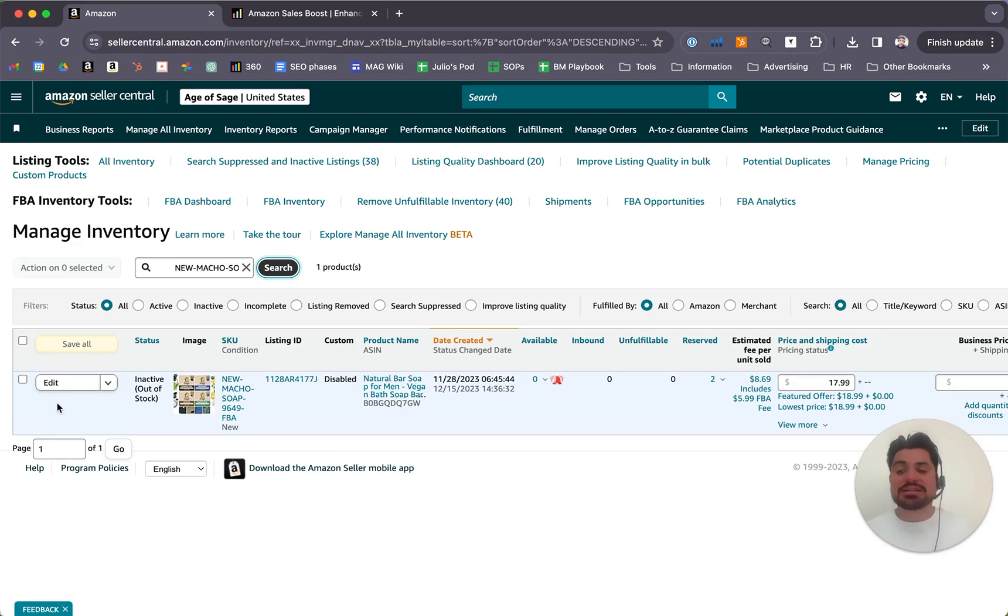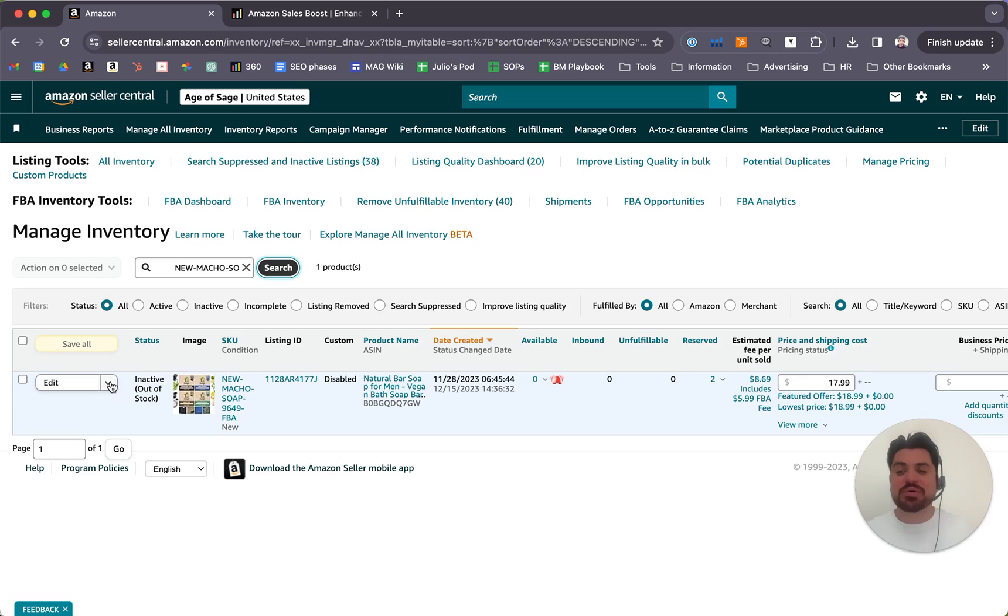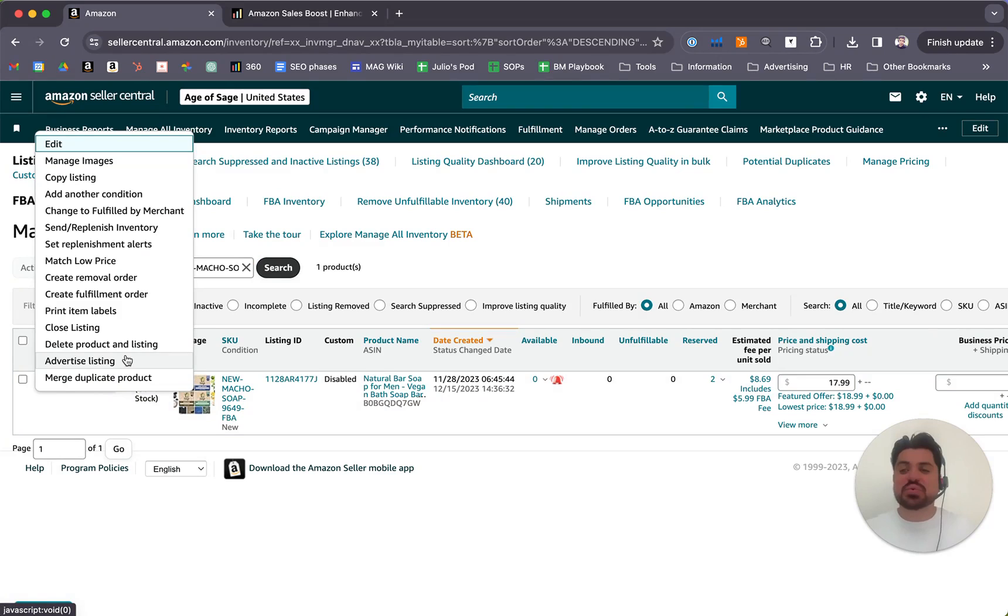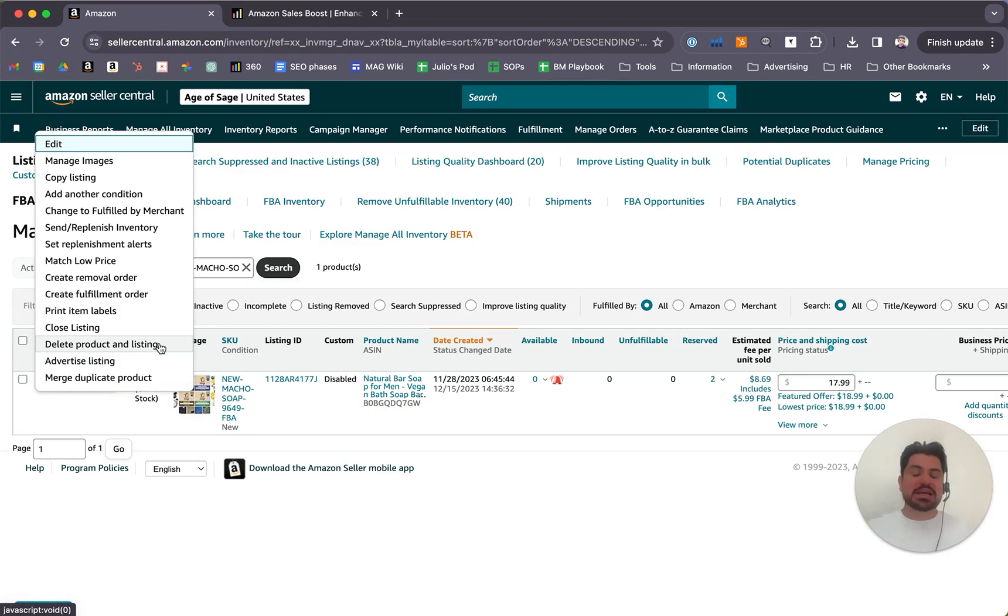On the edit button to the right, we have this arrow. Click on it and we'll have this list. On this list, we should click on Delete Product and Listing.